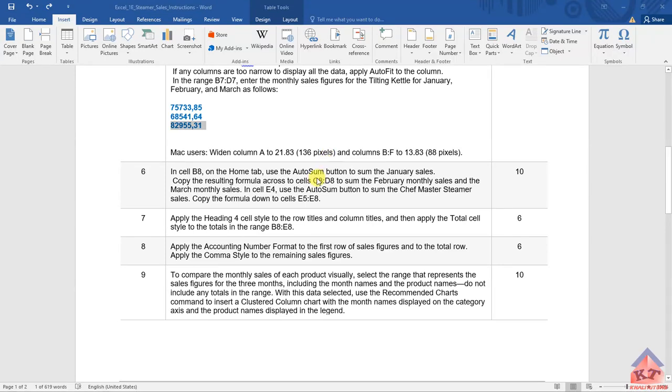Let's look at the instructions for step number 6.